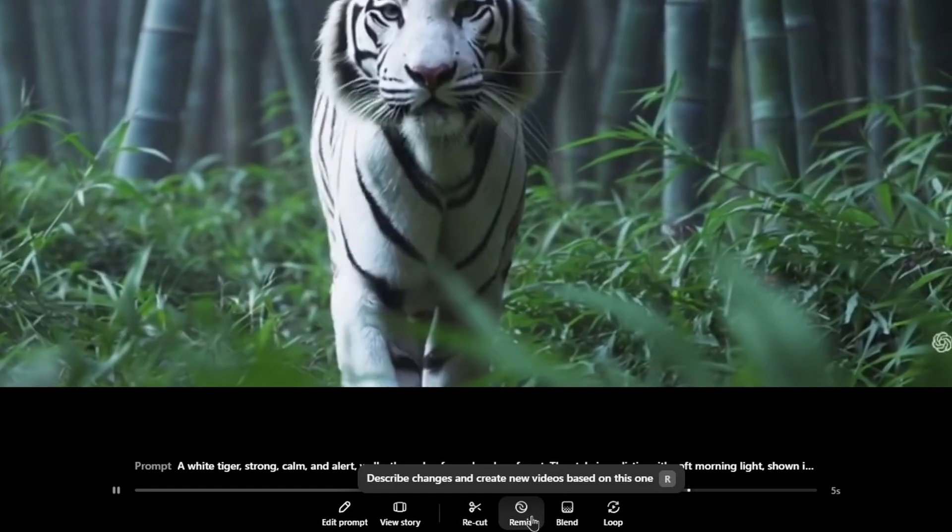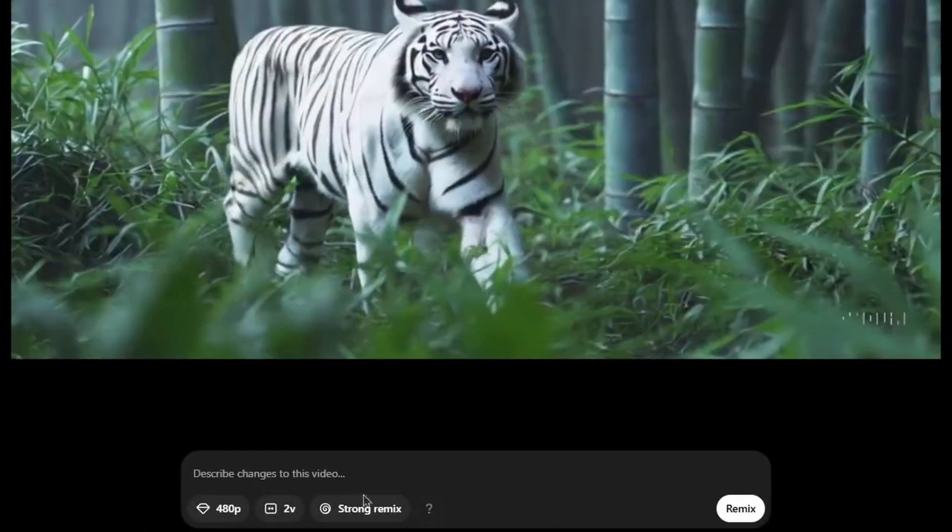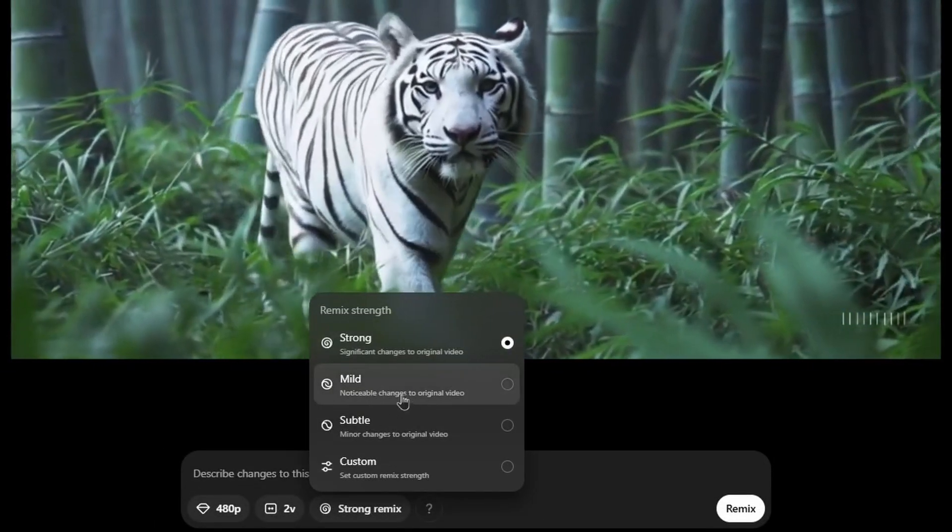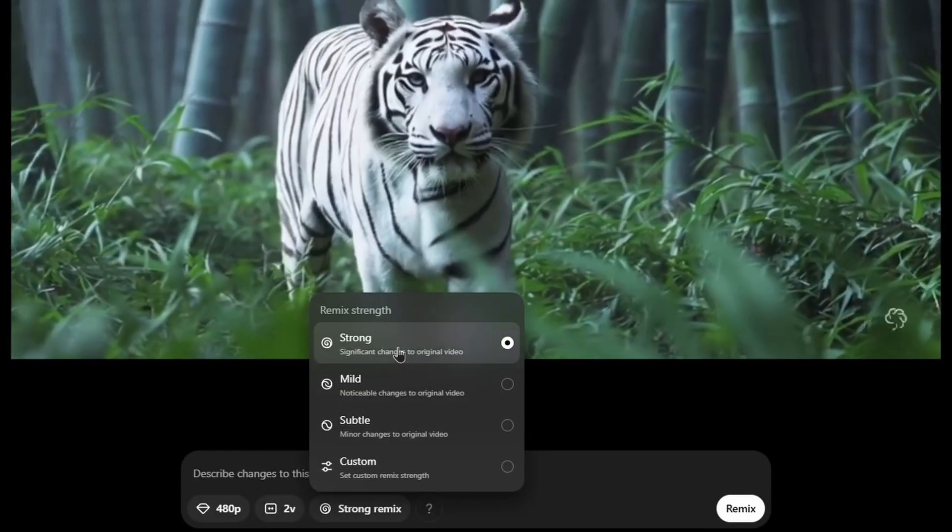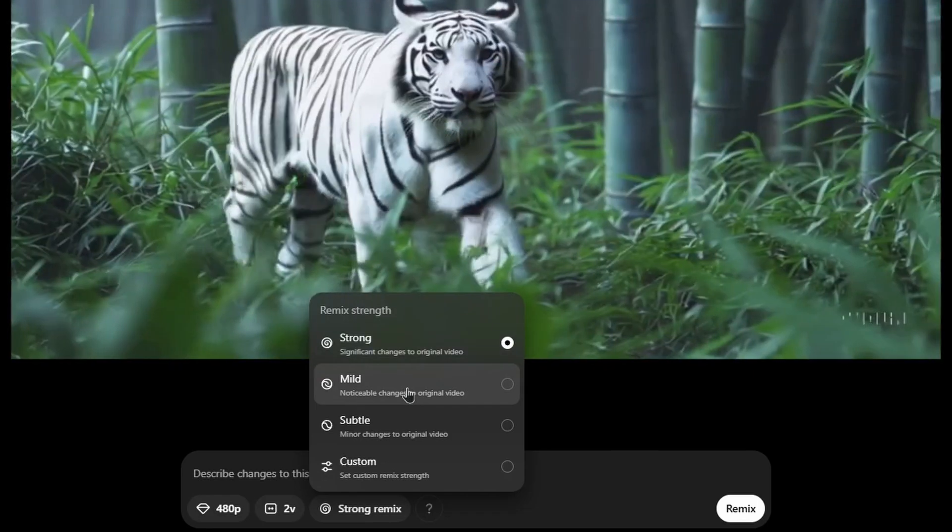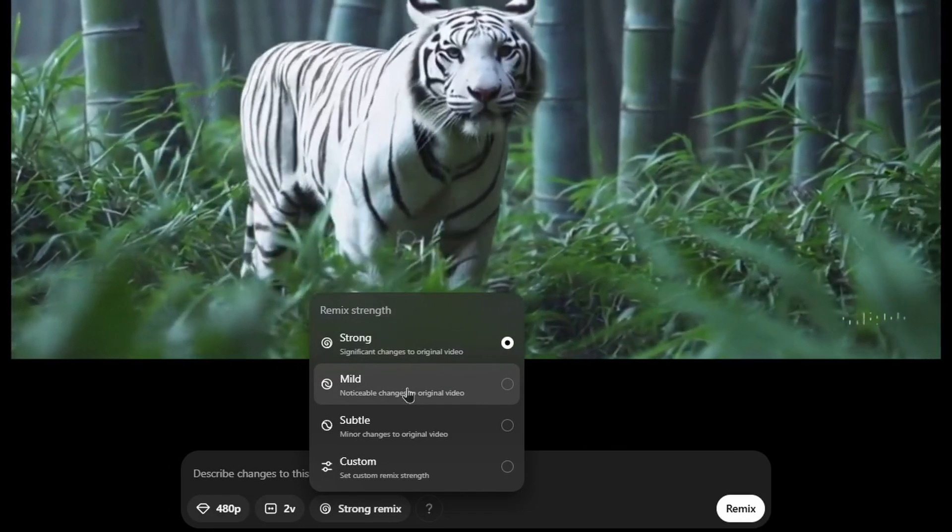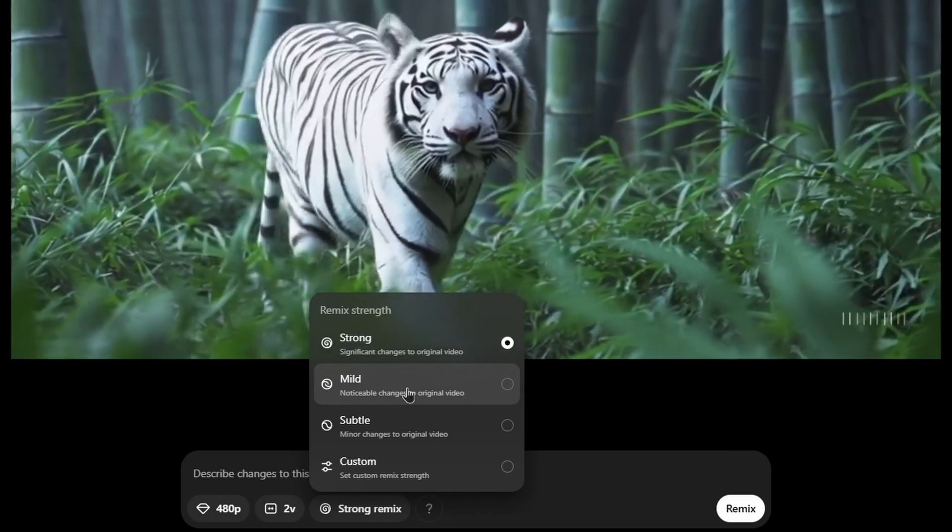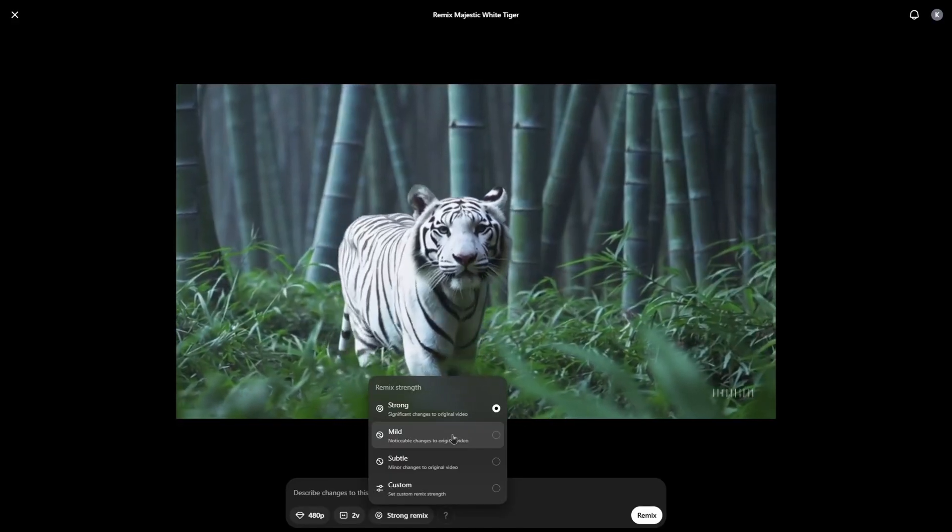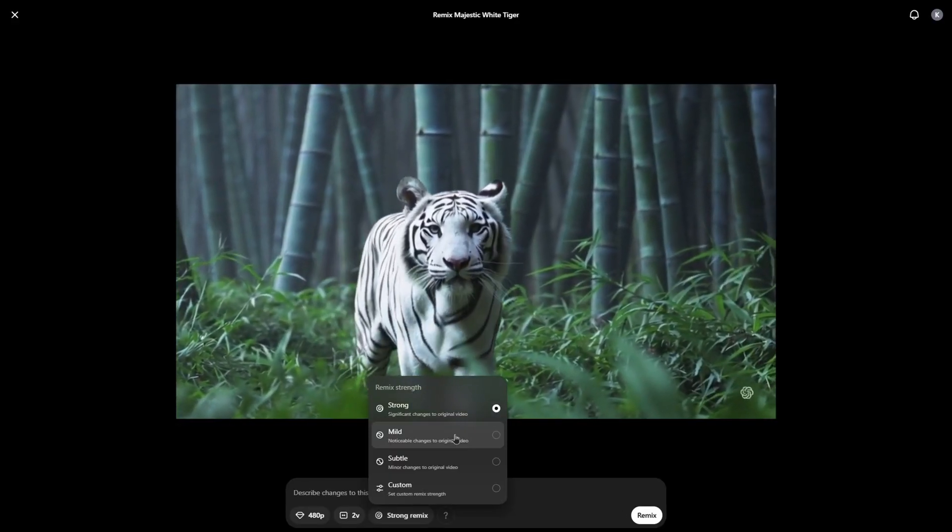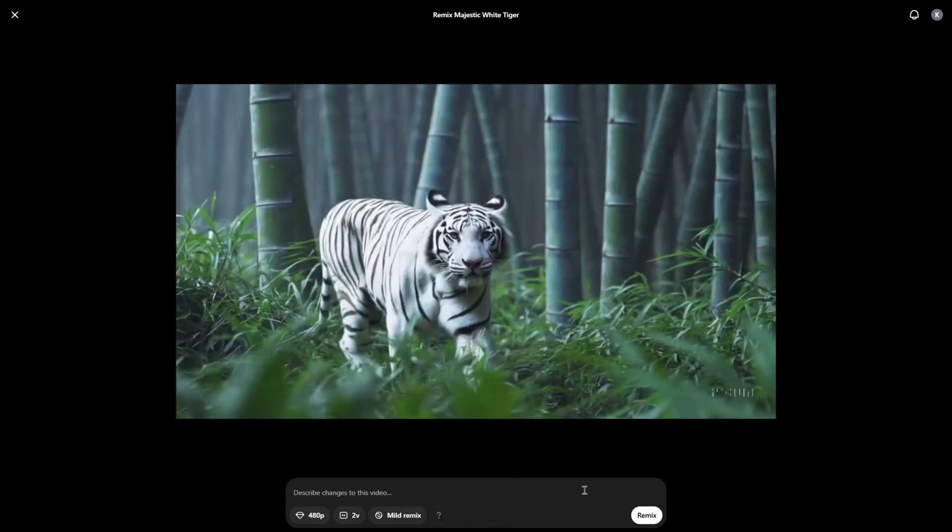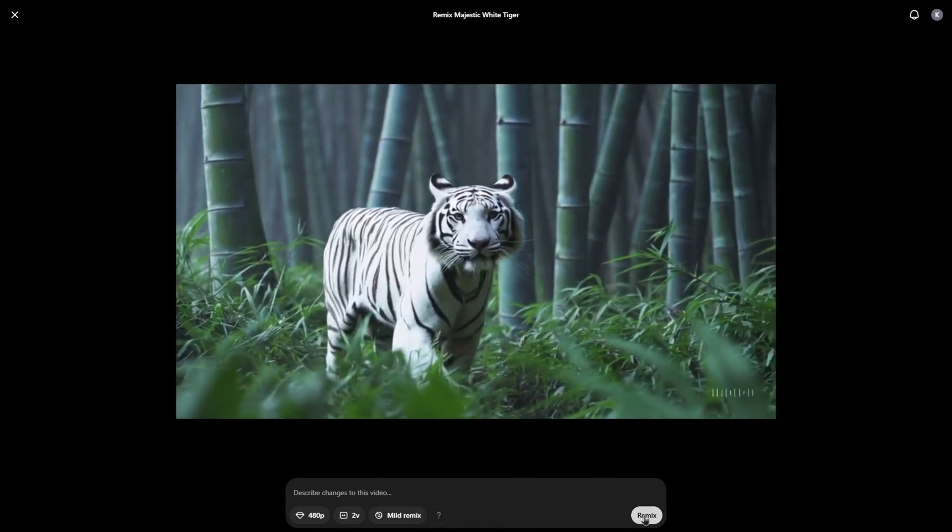When you click on the remix option, you can choose different variations: mild, subtle, strong. It defines actually the changes that will happen on the video. Mostly, it will be about the appearance and look. Let me choose mild and click on remix.